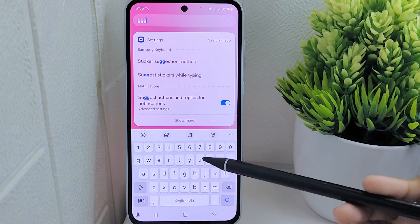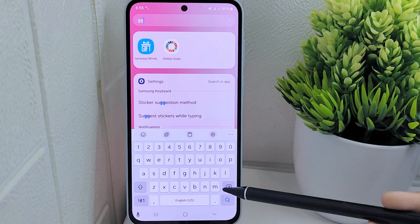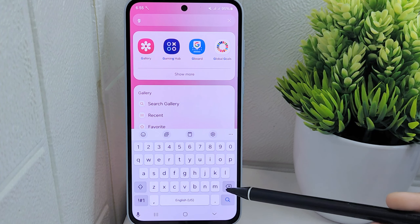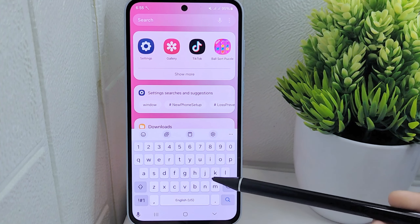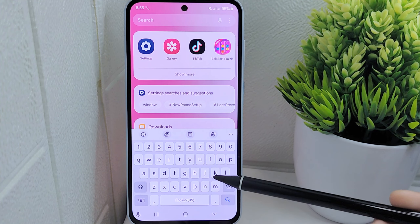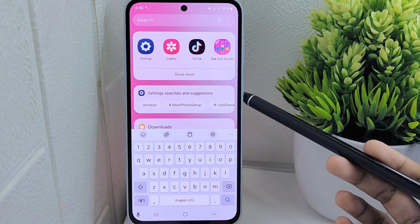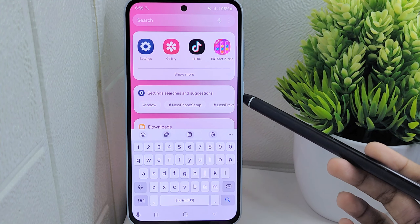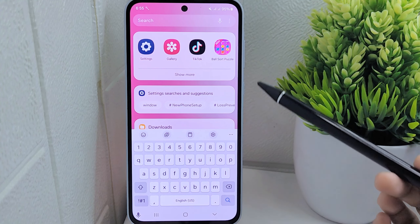Disabling autocorrect ensures that the user's message remains true to their intended expression. So let's go to the tutorial. To access the settings related to text input on your device, tap on the settings icon located at the top of the keyboard interface.